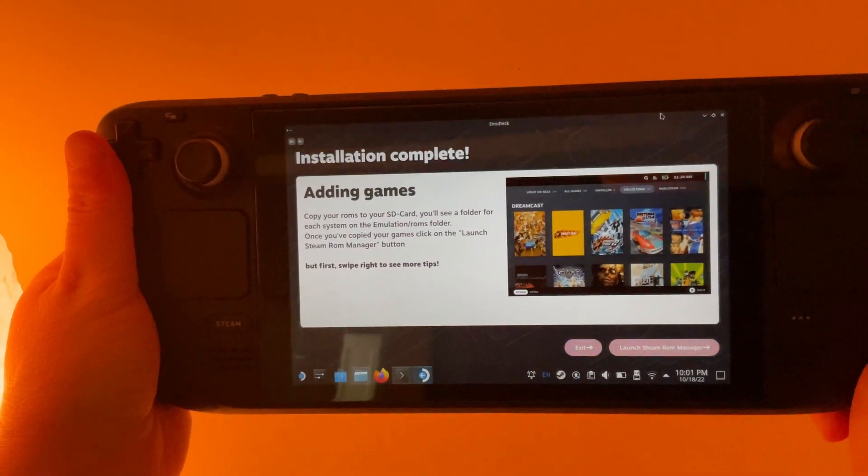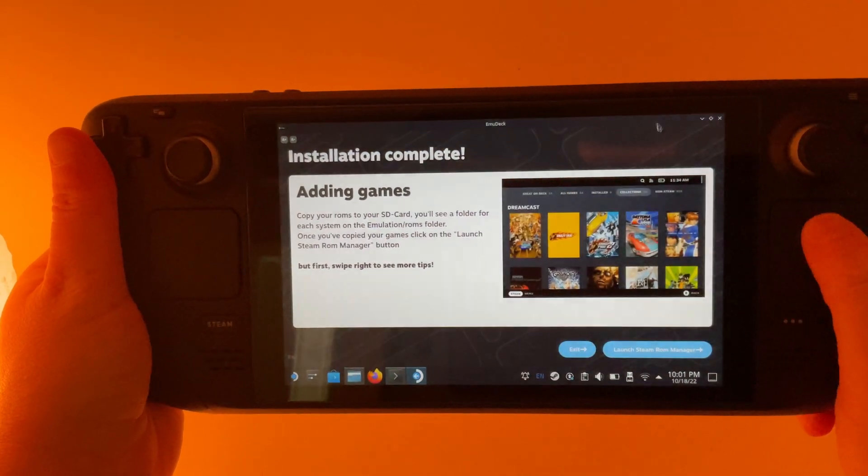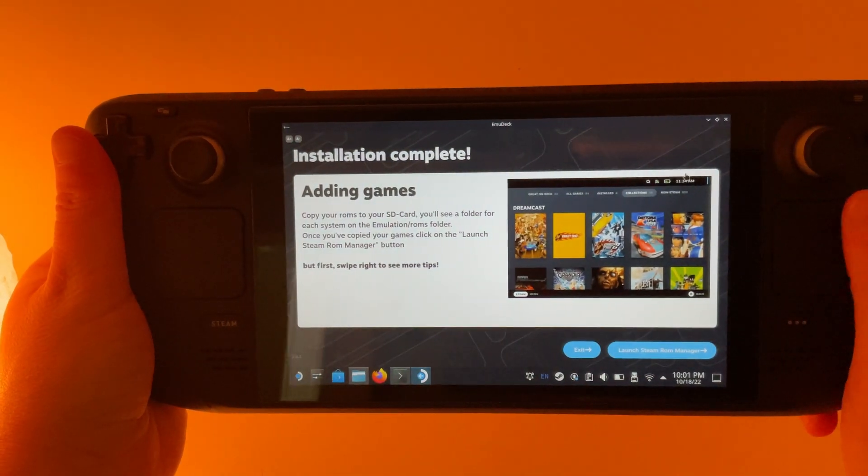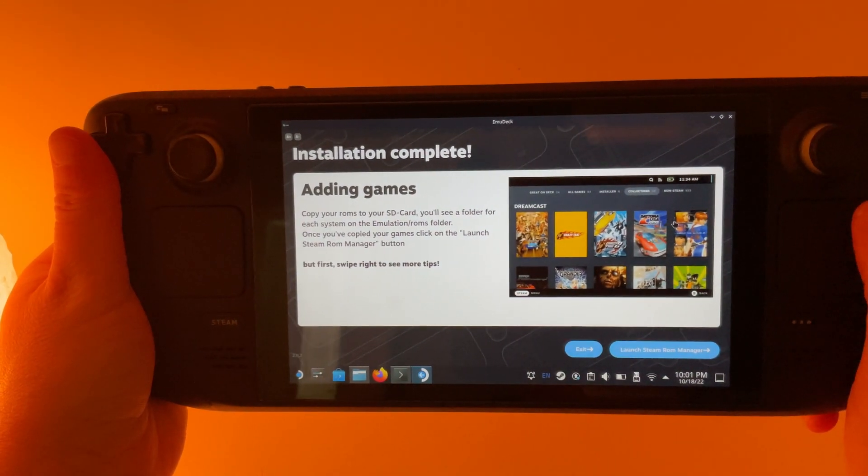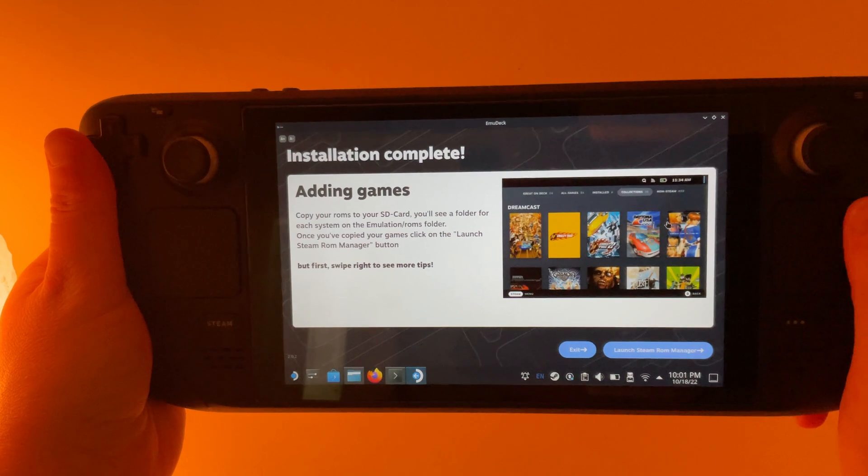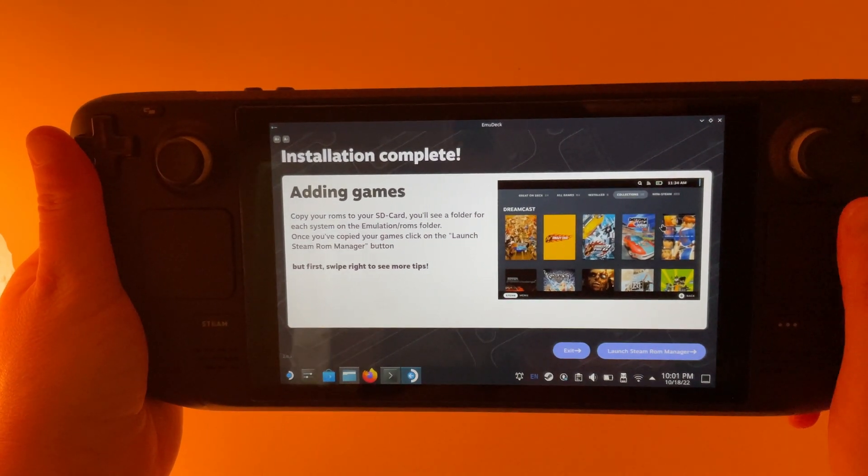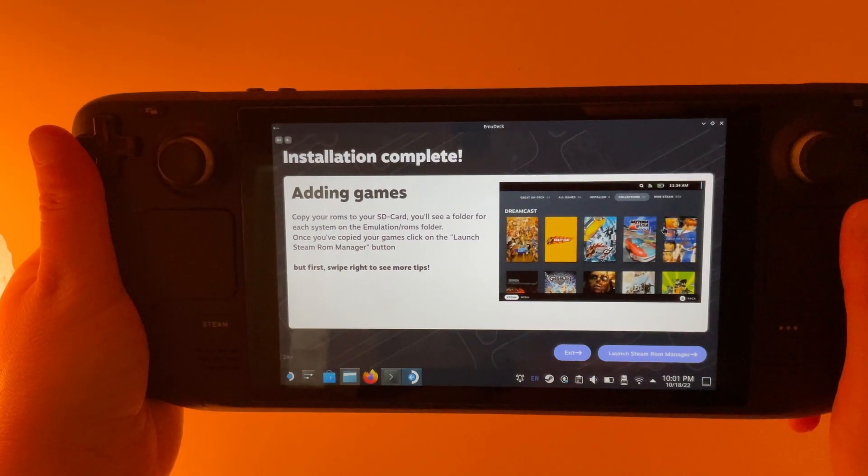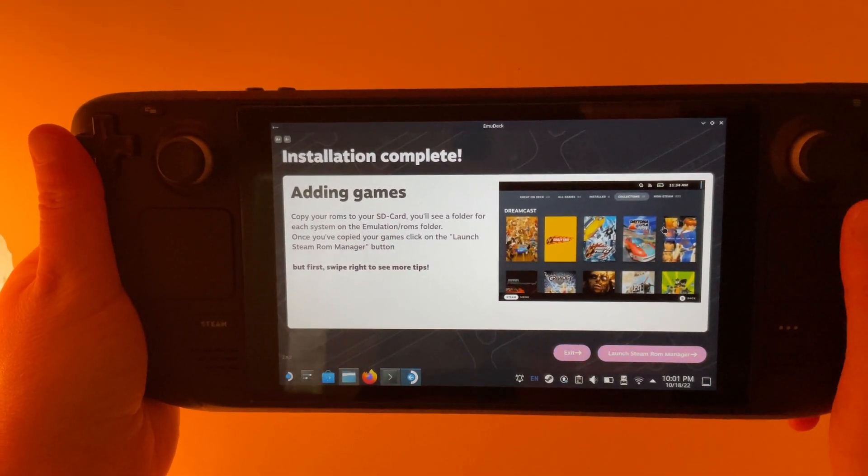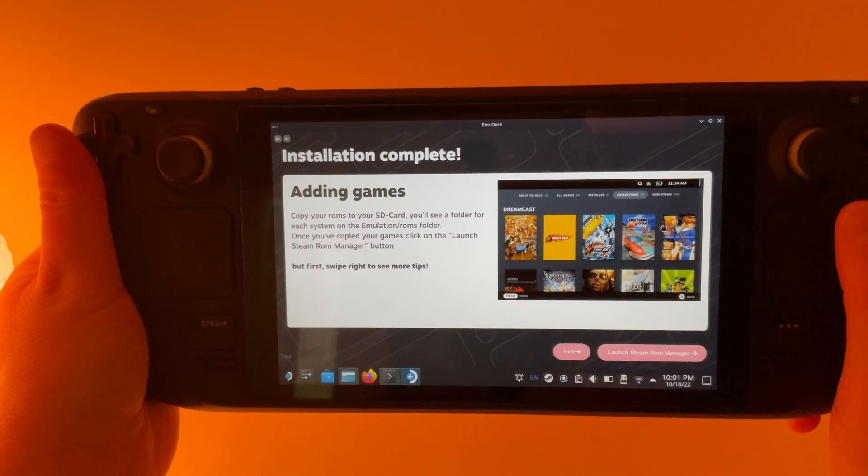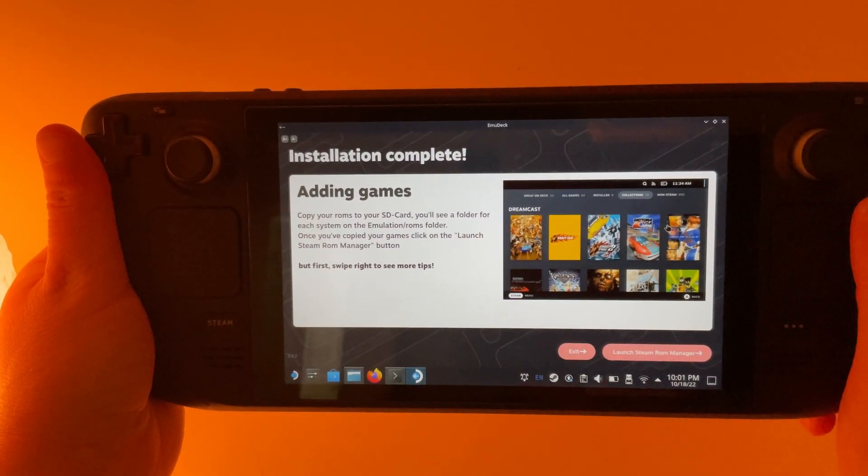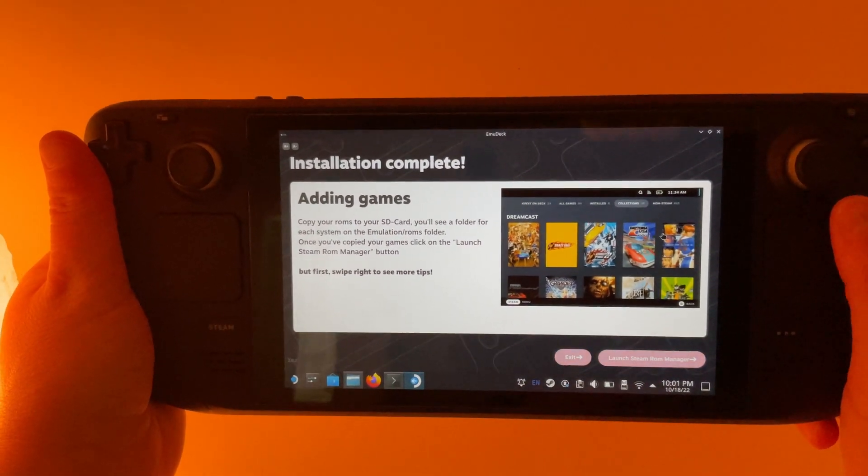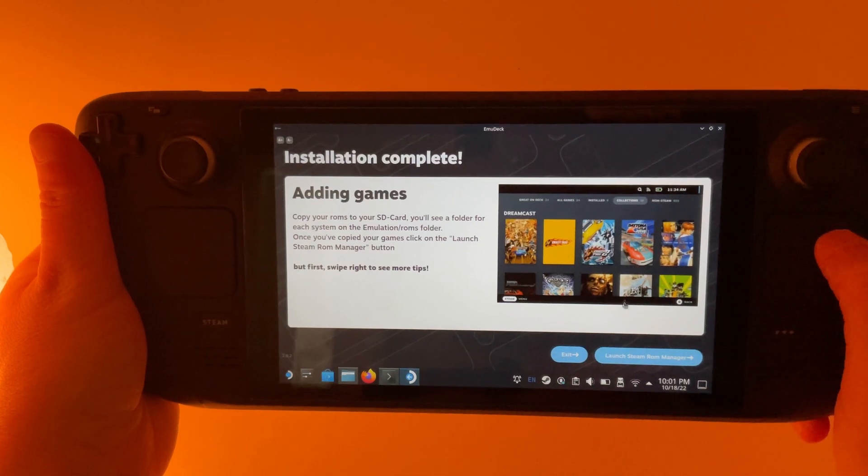I actually got stuck on a loading screen there. So I had to quit out of the installer and restart my Steam Deck, and then launch the installer again and that seemed to solve the problem. But just something to keep in mind that that may happen.